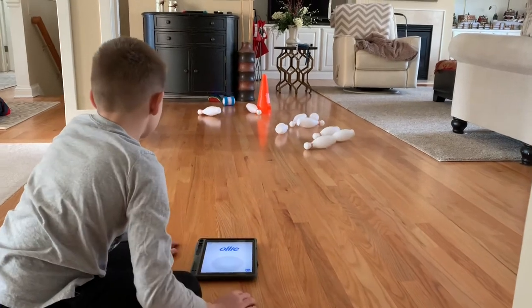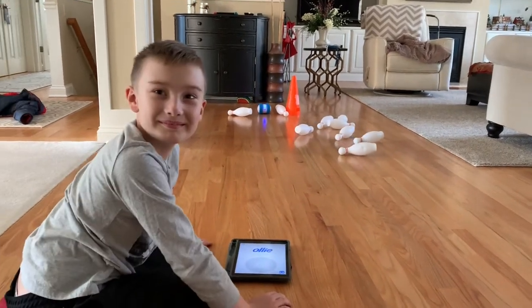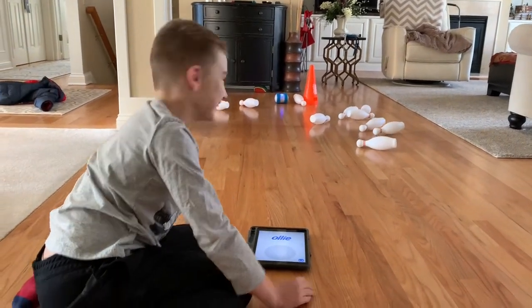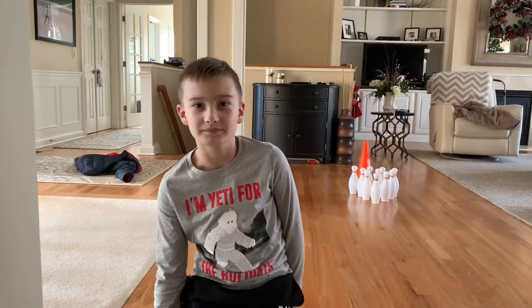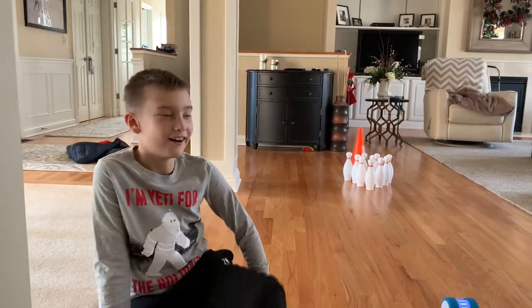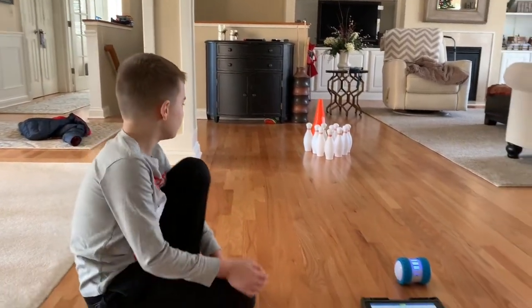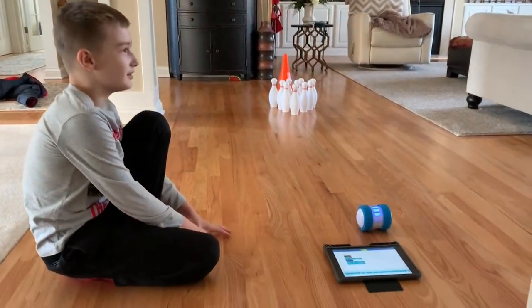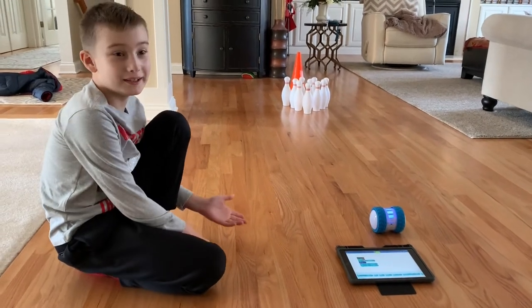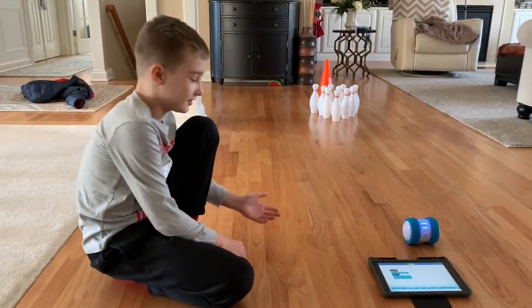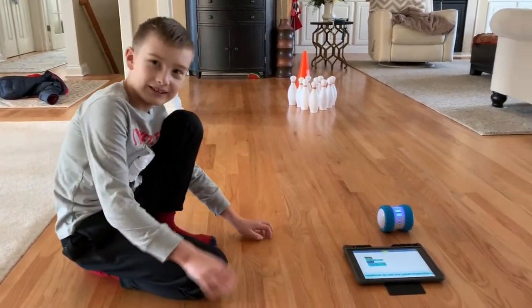He got a strike! We coded Ollie to go and do another strike. We're hoping he gets a strike. So, here we go.